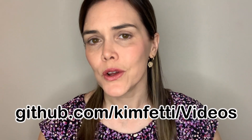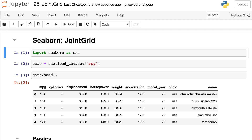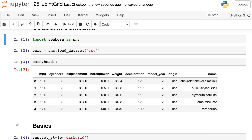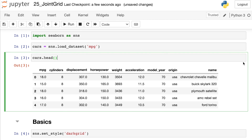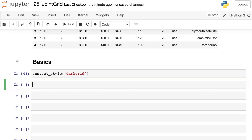Now let's take a look at the JointGrid in the Seaborn Python code. All of the code I'm about to show you is available on my GitHub page. To get started, I'll go ahead and import the Seaborn library and alias that as SNS. I'm going to load in some data from the Seaborn library — these data are about cars — and set my styling to dark grid.